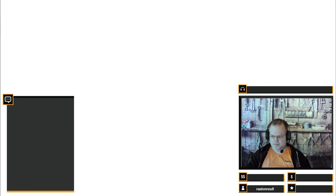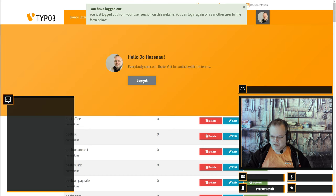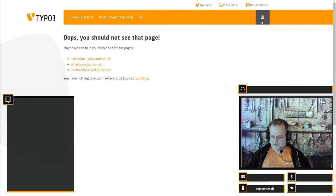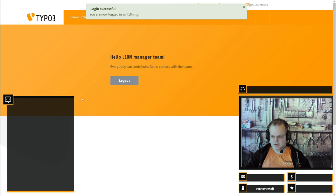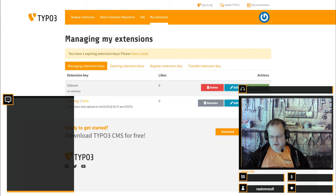Let's see what we still have to take care of. On one hand we have the TER where we have to upload things. I can log in with the L10N manager account. We have the L10N manager here with just one other extension key. There are 31 versions, and the last upload was in 2017, so it's definitely more than a year ago. We have to do something about that - and that will be done today.